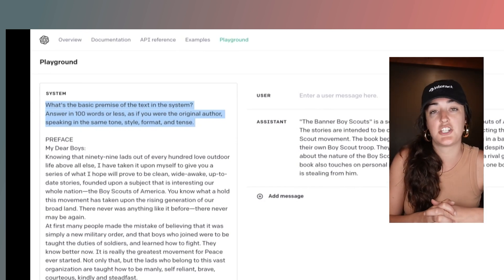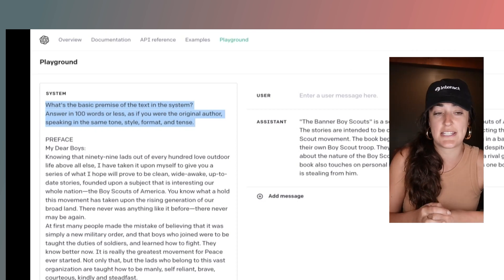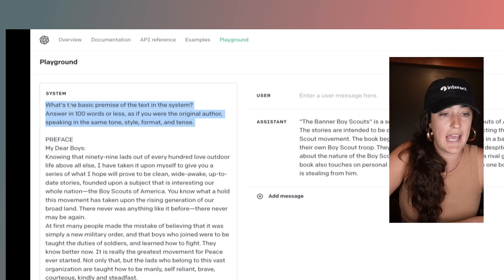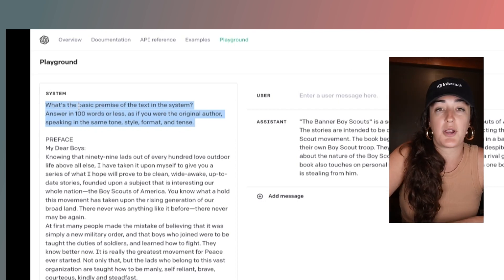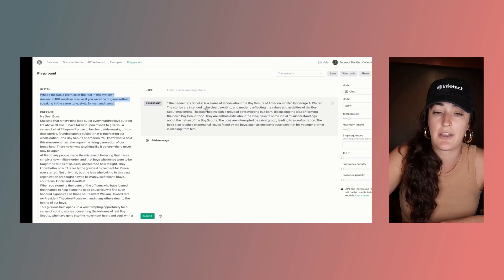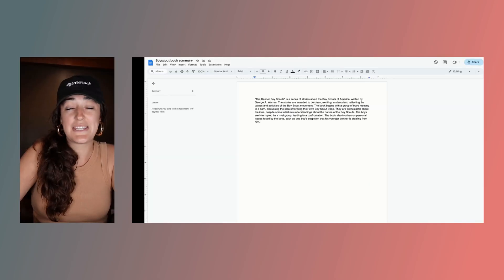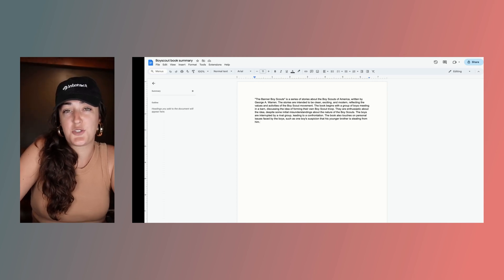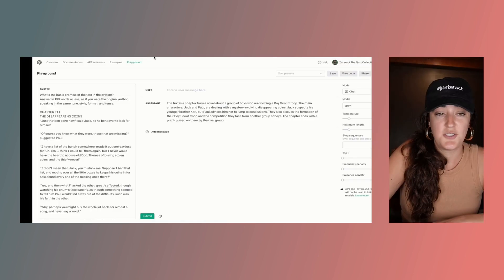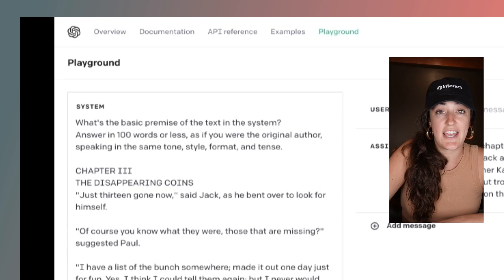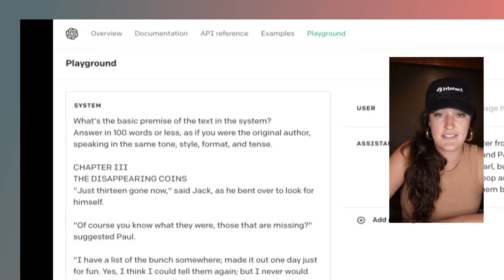I'm simply asking it to summarize 5,000 words down into 100 words. I get a paragraph here, and then I'm simply saving that 100-word summary into a Google Doc. You can see here I'm doing the same thing for the next section of 5,000 words.